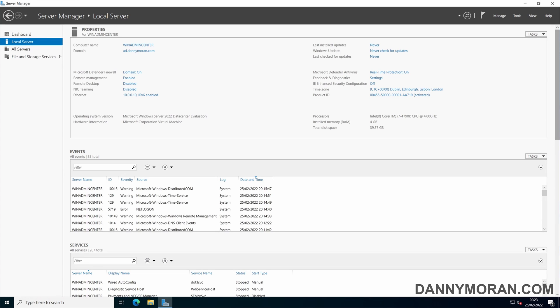Windows Admin Center is a locally deployed, browser-based app for managing Windows servers both on-premises and in cloud such as Azure. As well as managing standalone servers, it can integrate with virtualization technologies such as Hyper-V and Azure Stack HCI.